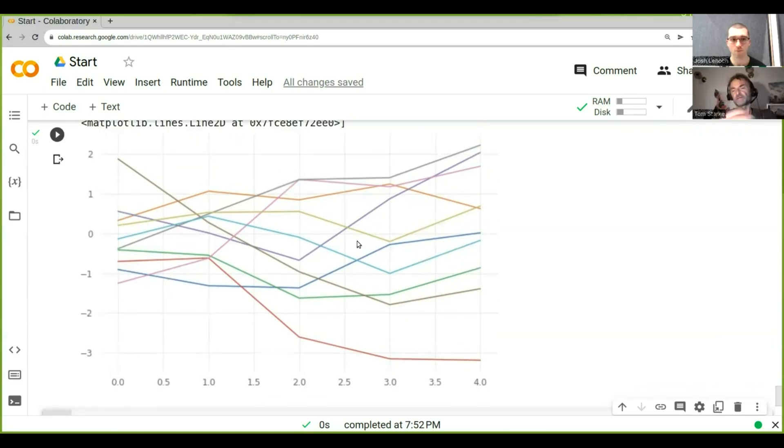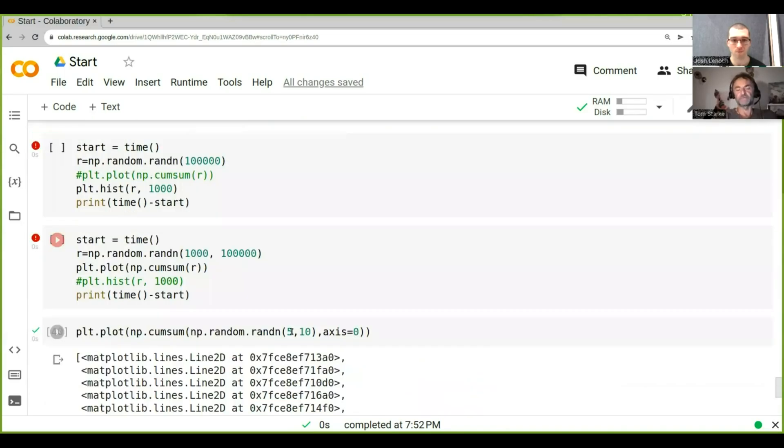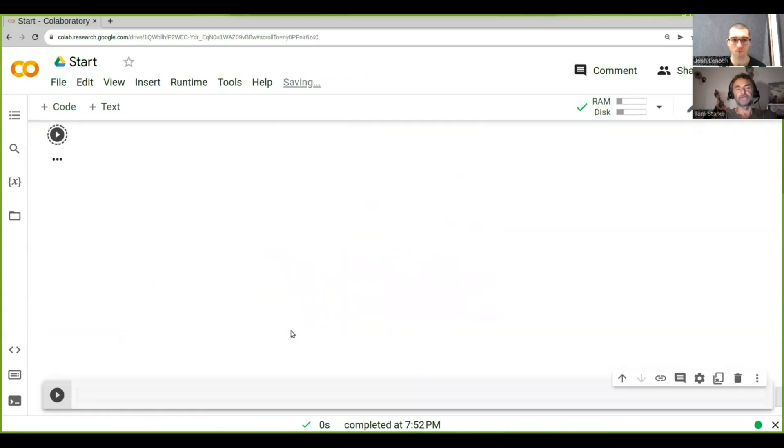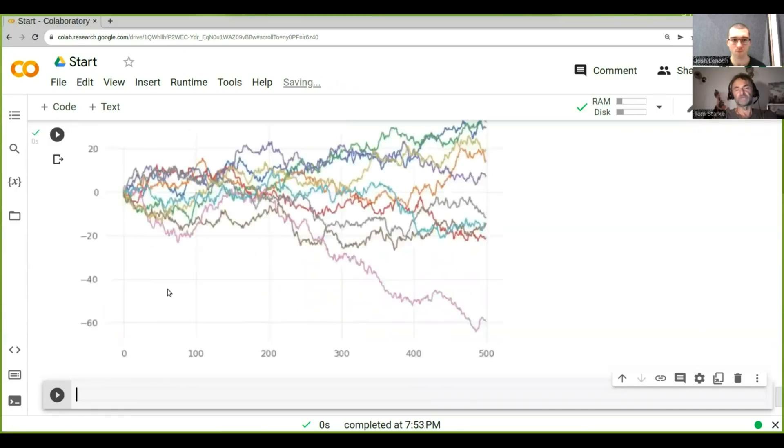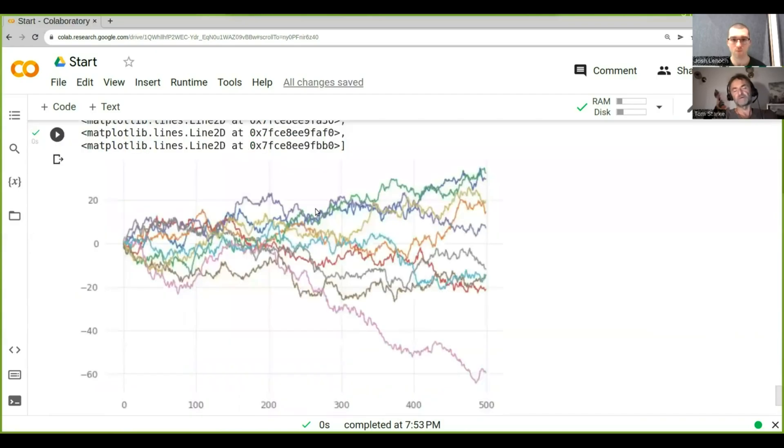And so that looks a lot more like price series. Now if we increase the number of time steps, then we see effectively that cone that we've seen before.